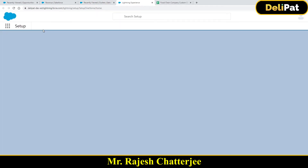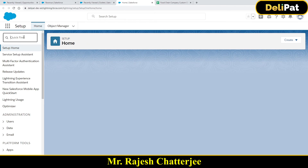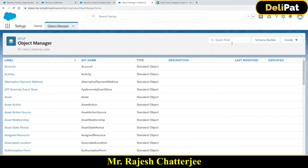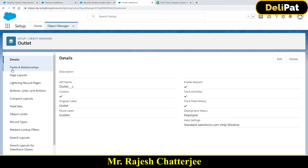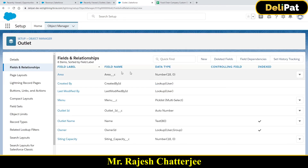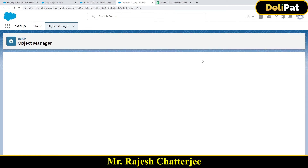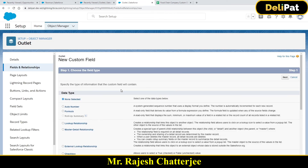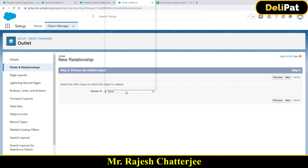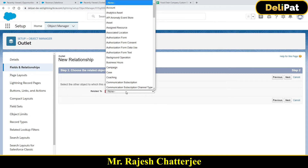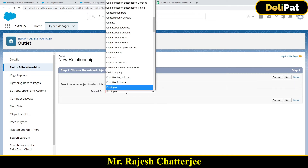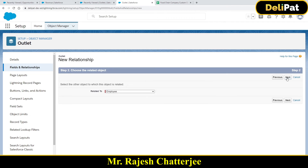Go to Setup, open Object Manager, search for outlet. Here is my object. Go to Fields and Relationships, click New to create a new field. This time I'll select the data type as lookup — because we decided this should be a lookup relationship, not master-detail. Select the parent object, which is employee. Click Next.